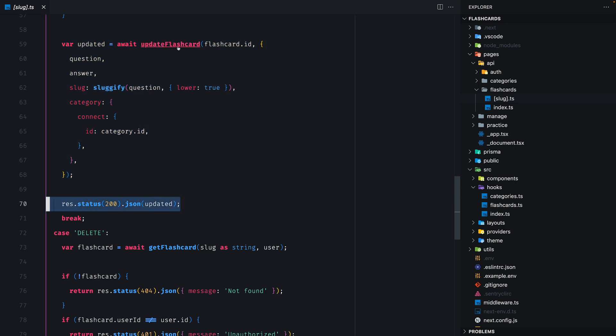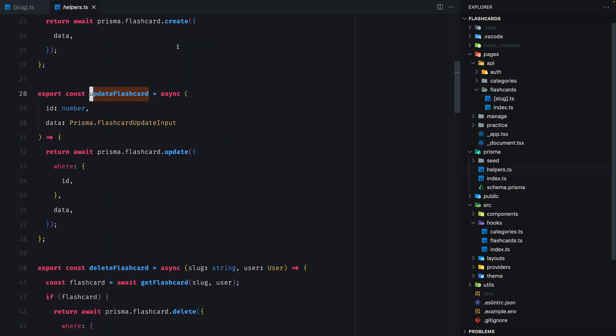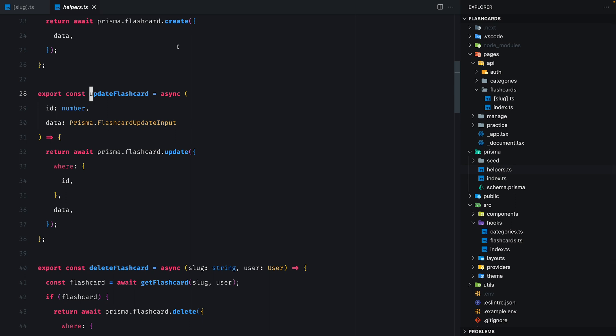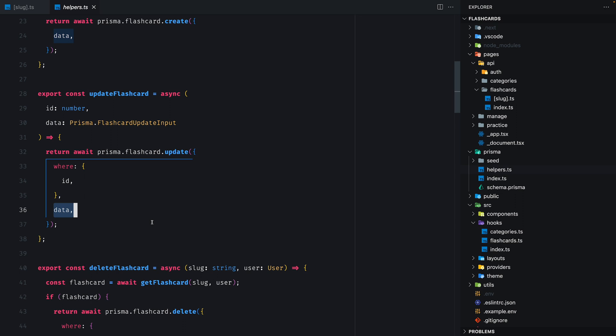The update flashcard is just a Prisma update query where we pass on the id of the flashcard and the new data. So this is the flow that we're going to implement distributed tracing on.